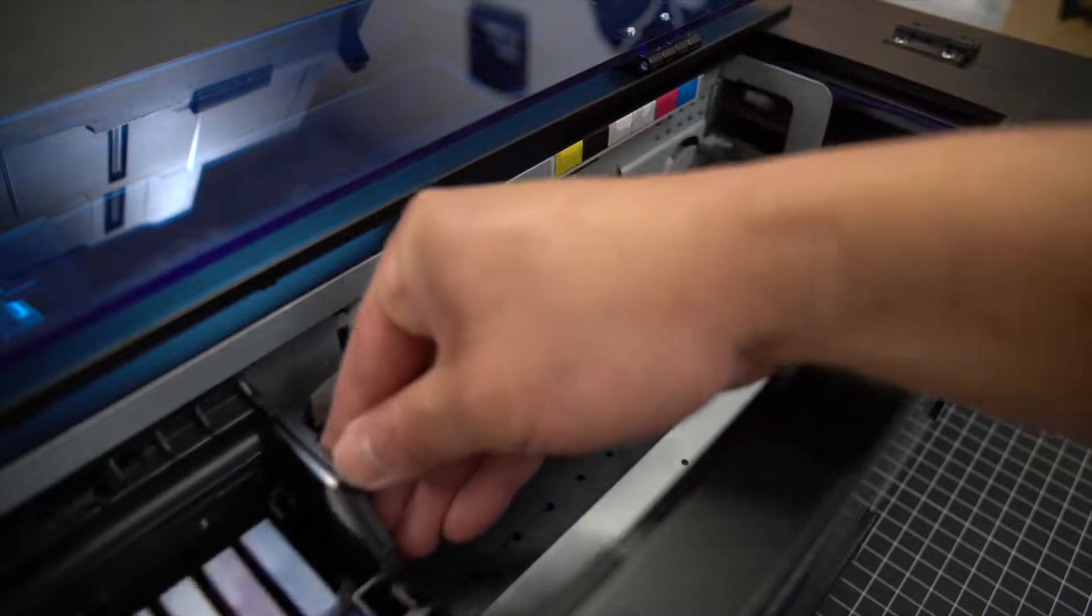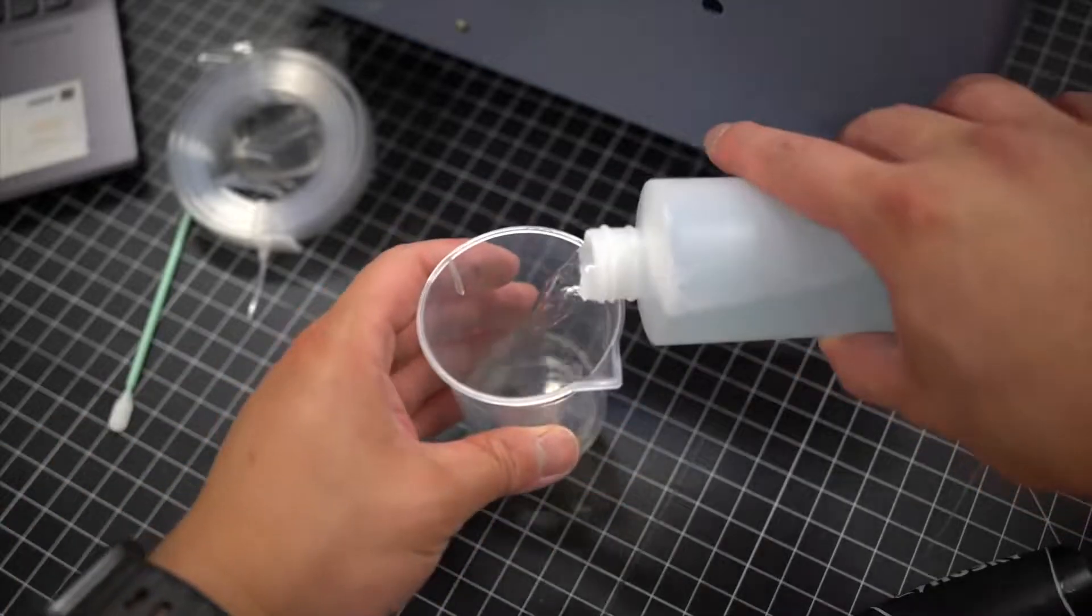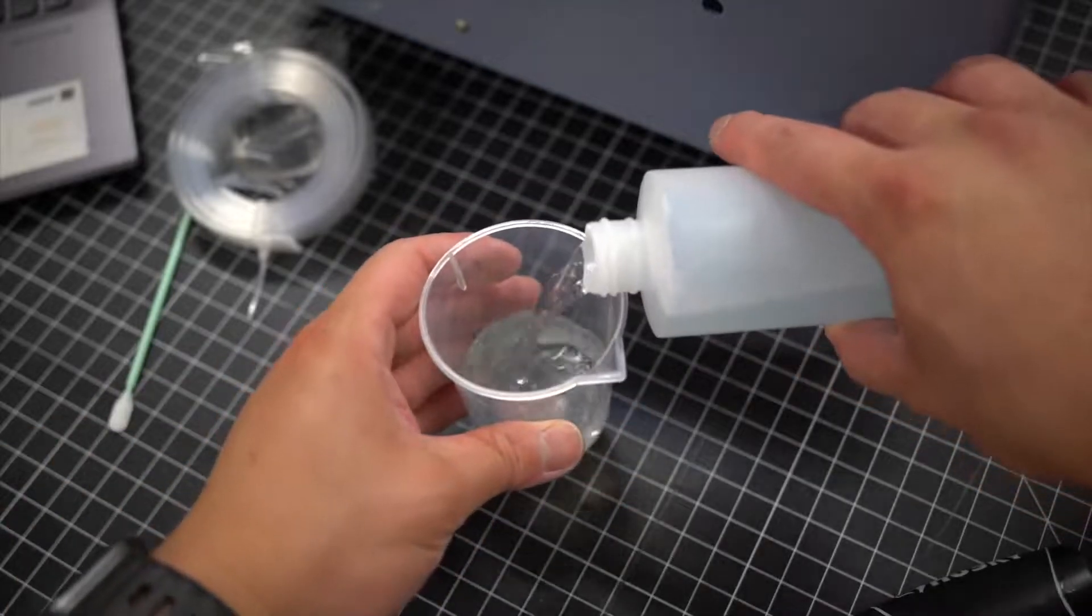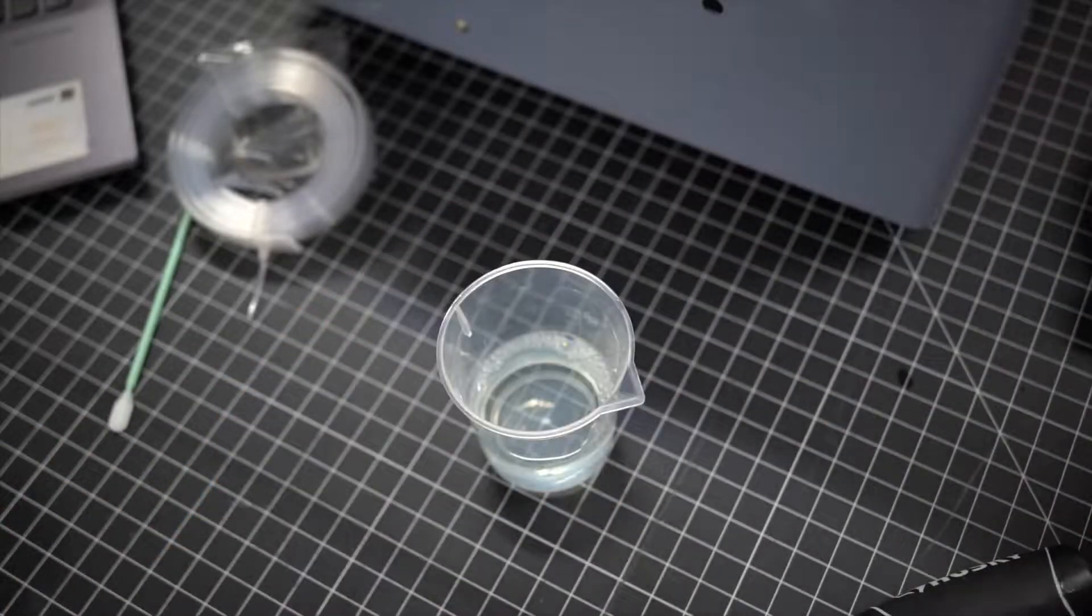Once here, get some Neotex cleaning solution, pour it into a small cup and use it to dip your cleaning swab.